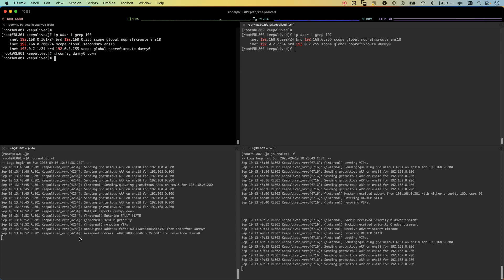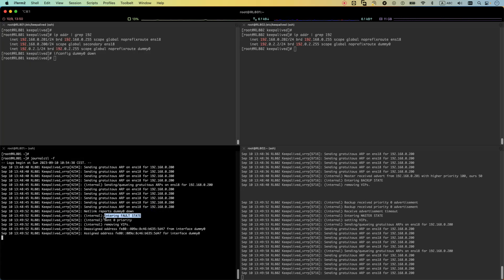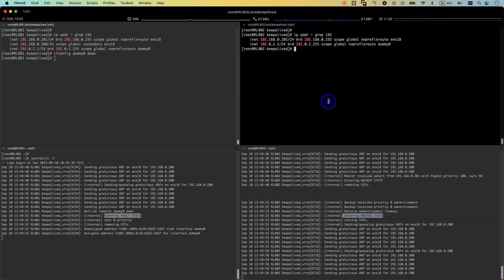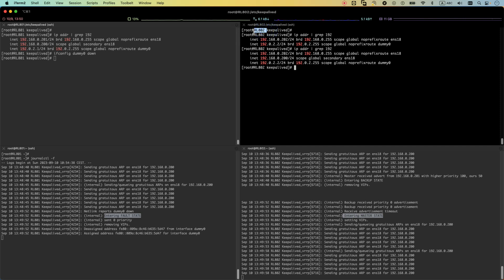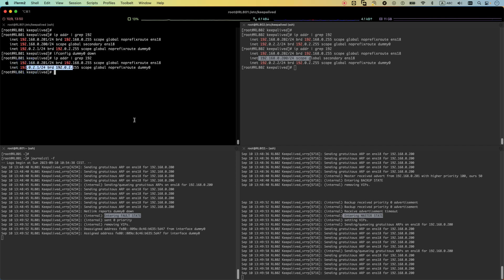And you can see as we are turning off the dummy network interface, it goes to the fault state because now we are tracking this network interface. And the backup server will receive the advertisement and it will go to master. So if I run the same command here, you can see now the RL802 has the VIP address and the first server already lost its VIP address. This is how we are making Keepalived sensitive to our network interfaces.